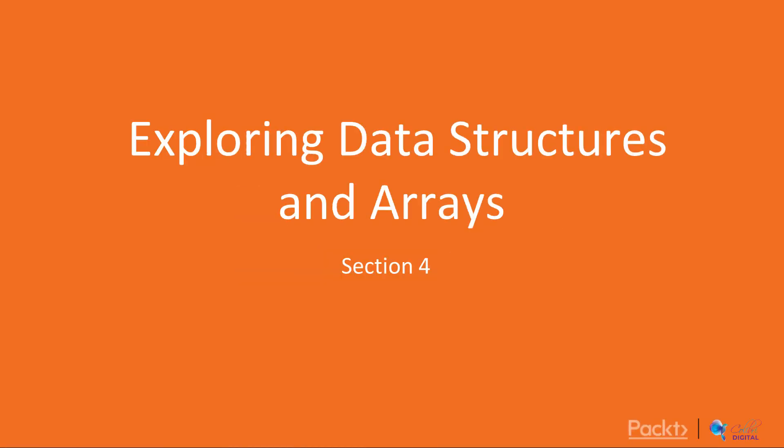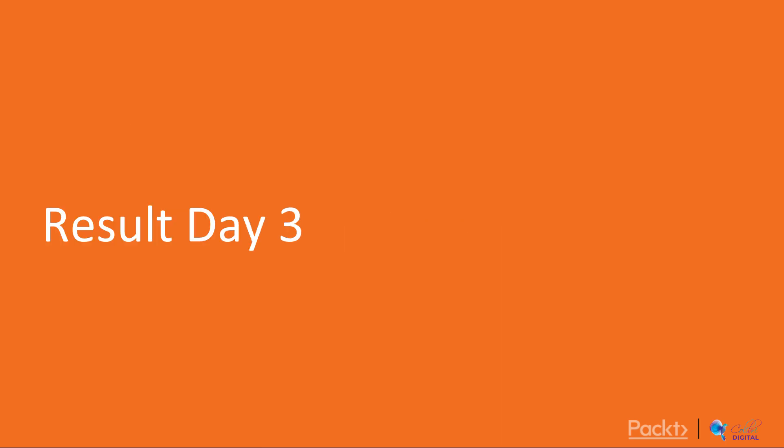Welcome to day four, where we're going to be exploring data structures and arrays. But before we get to the data structures, we're going to have a look at the homework solutions from day three.